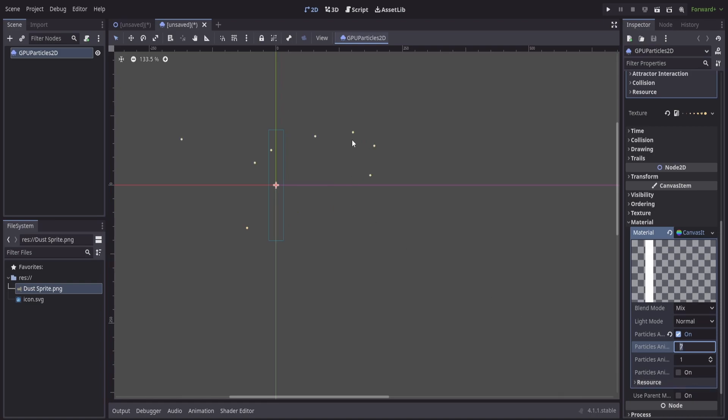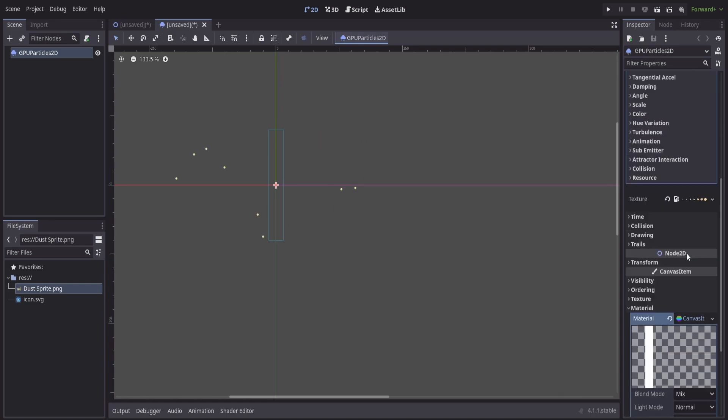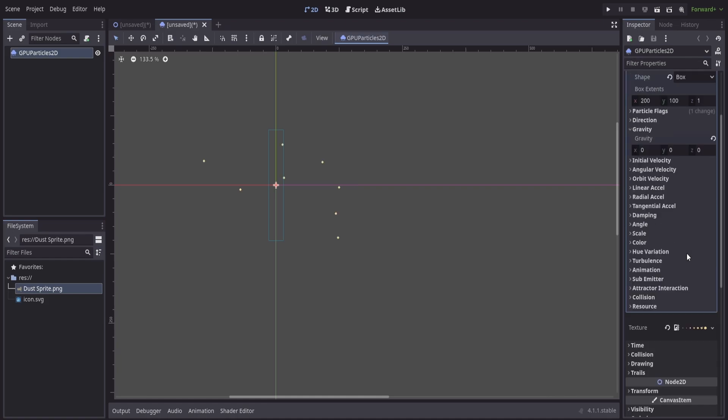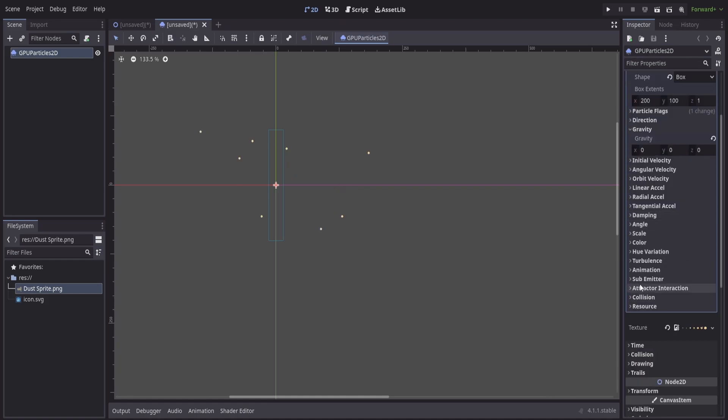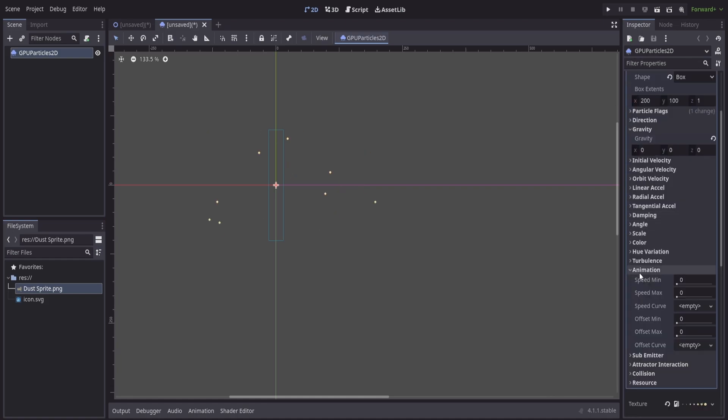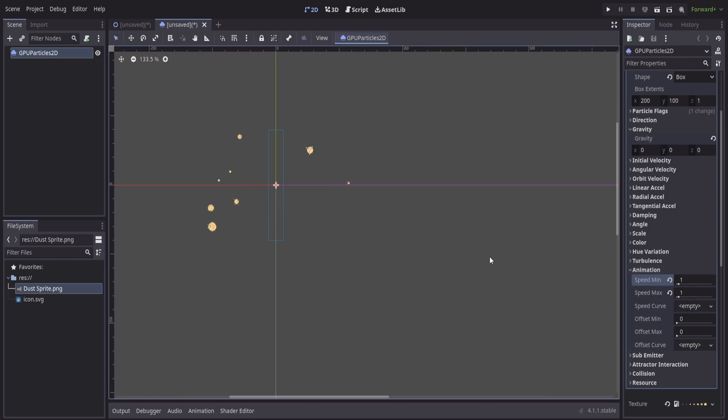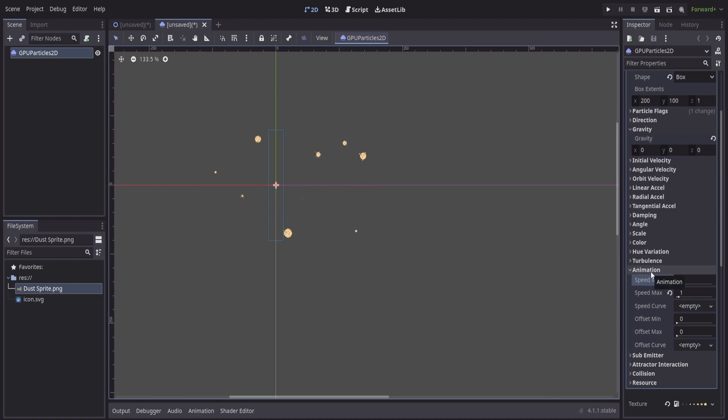Setting this to 7, we might just see the very first frame of our animation be played. So, what we'll have to do is scroll back up to our particle process material and go to the animation and we can specify the min and max speed. If I set this to 1, we'll start to see it come in and we can play with these values to make them either play faster or slower as we go through.